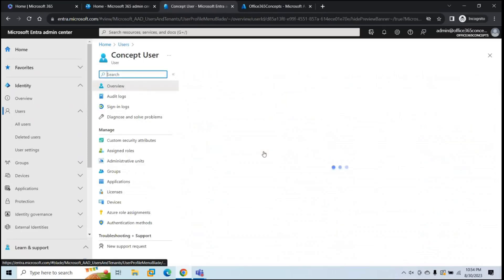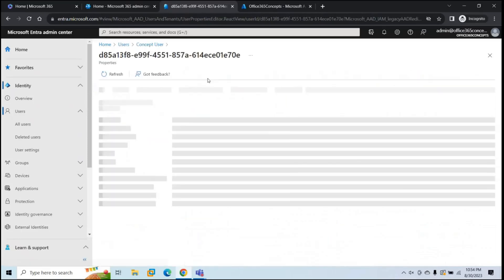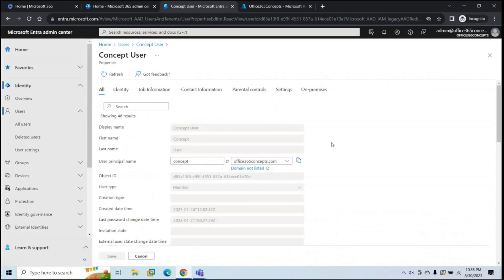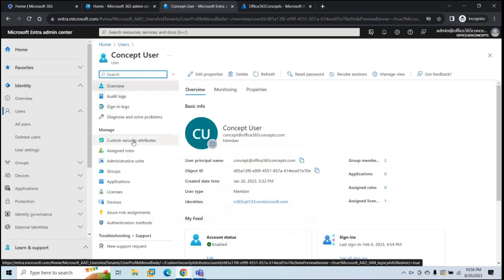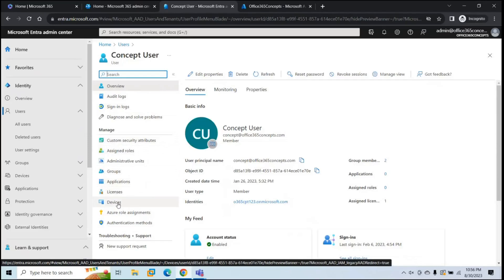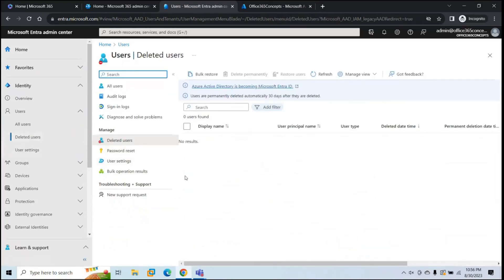You can open any user account properties and edit them by clicking Edit Properties. All these options are similar to Azure Active Directory, but there are a few new features added in Microsoft Entra. On the left, you can run audit logs, sign-in logs, assign custom security attributes, assign roles, manage groups, add users to applications, manage licenses, manage devices, and so on. Under Deleted Users, if you have deleted a user account, you can recover it or permanently delete it.